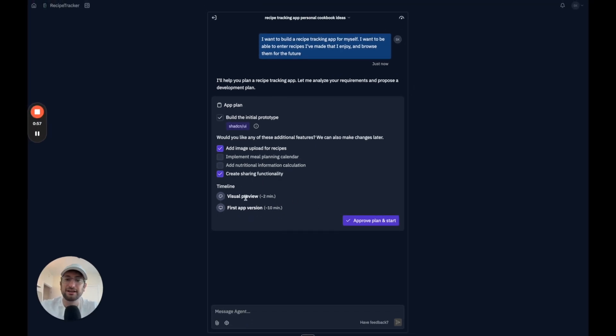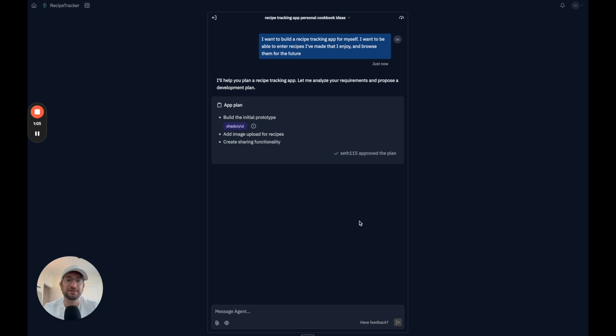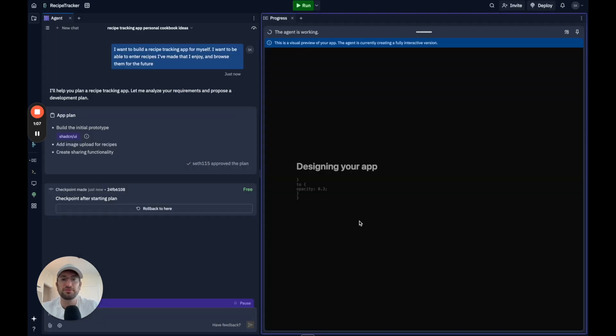So it's giving me an estimate of how long it's going to take. I like that actually. So it's going to take two minutes for the visual preview and ten minutes for the first app version. So let's go ahead and approve.